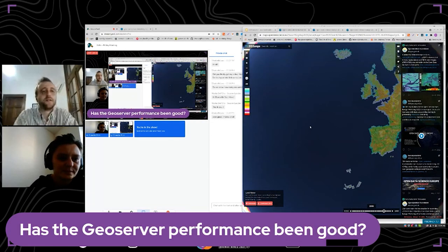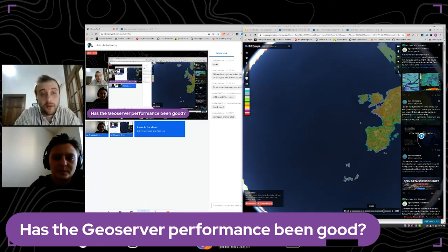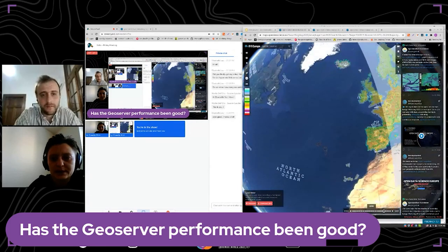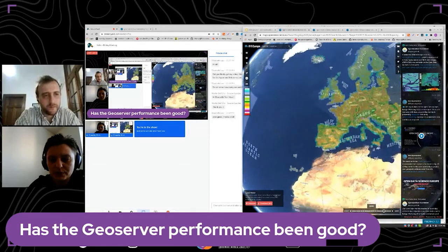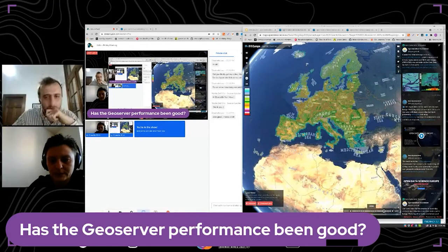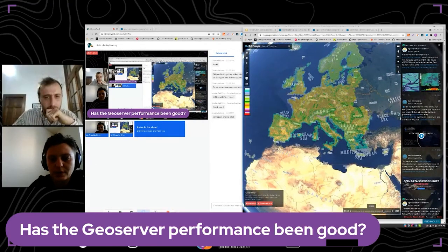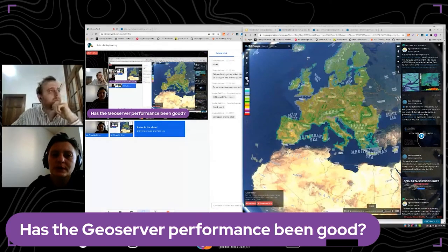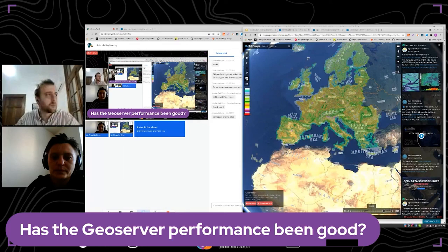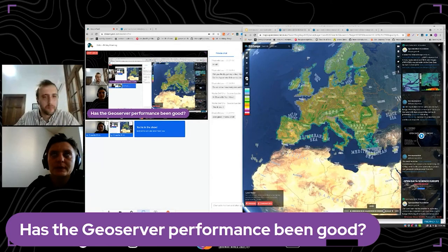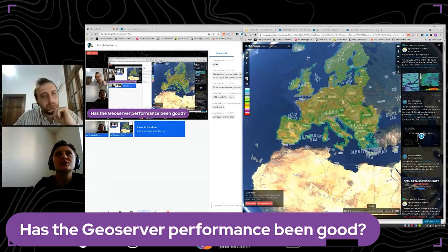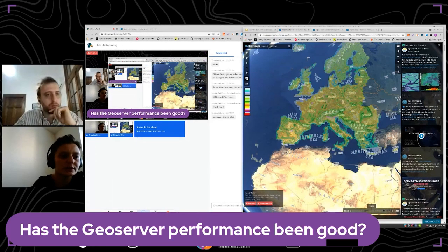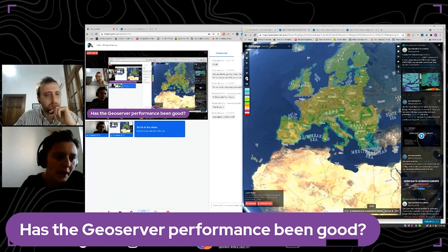Has the GeoServer performance been good so far? Yes. We had some issues when we loaded all the data with all the viewers available, but for the moment we haven't had any big issues that could not be solved. So I will say yes.